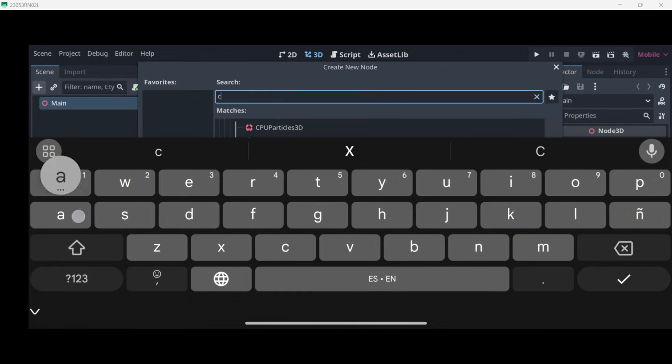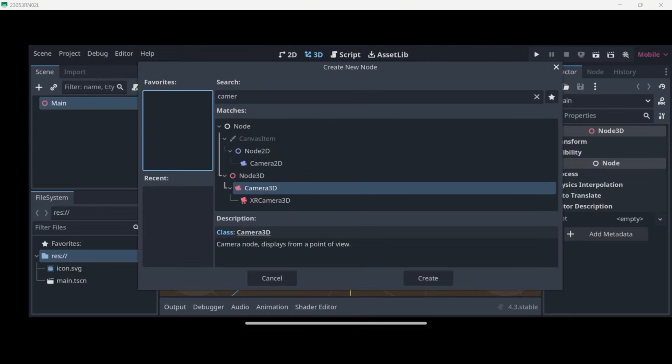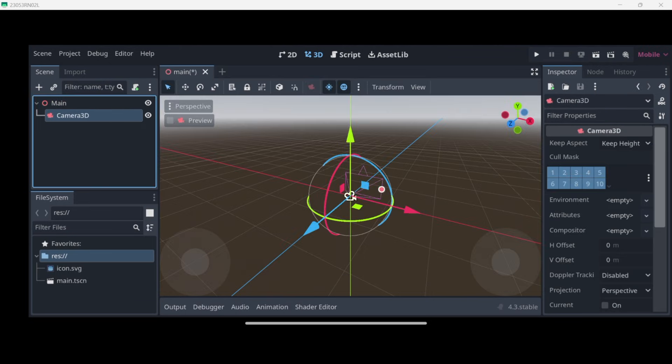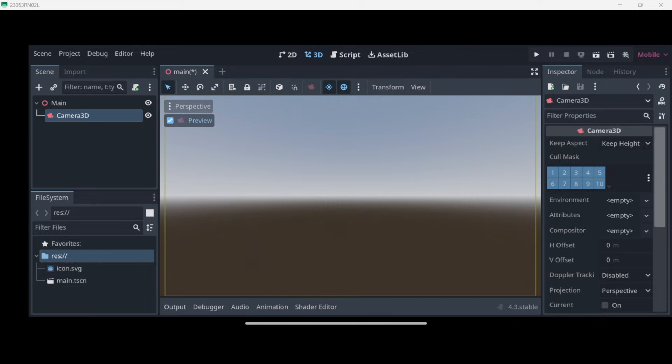Every single 3D game actually needs a Camera 3D, so let's add it over there. When I enable here the preview, this will allow me to see what the camera is currently seeing.